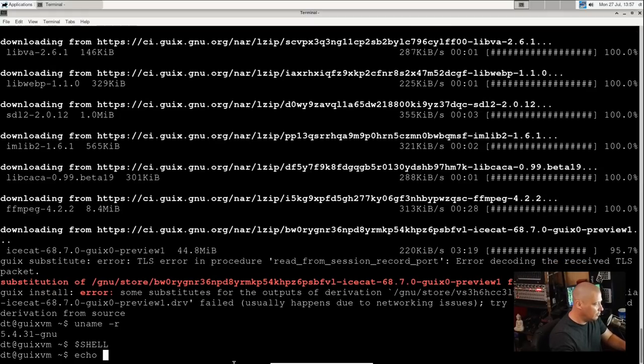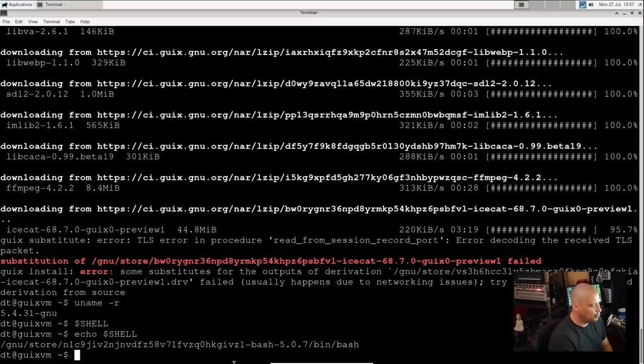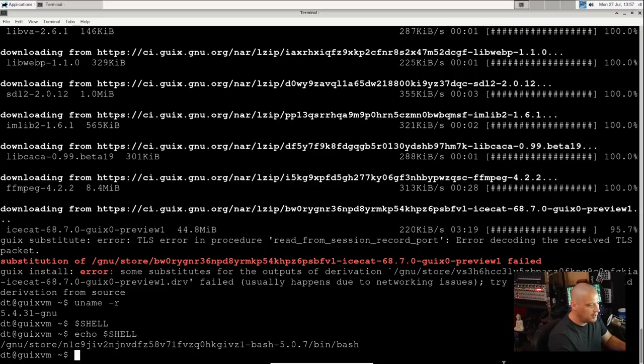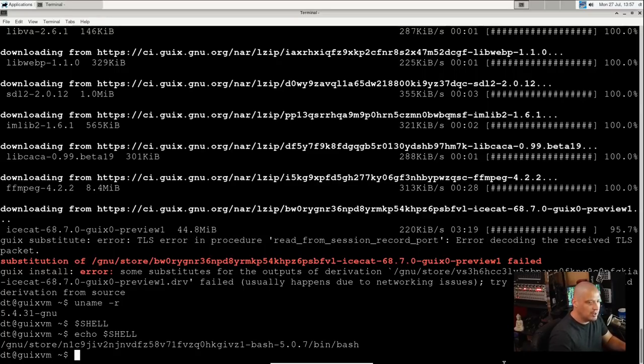What shell are we actually using? I would assume it would be GNU bash as our shell. But let me do echo $SHELL. Let's see what it prints out. It is /bin/bash.